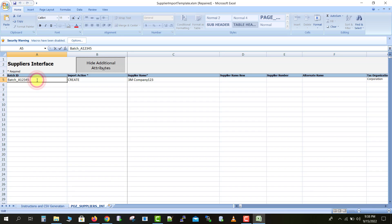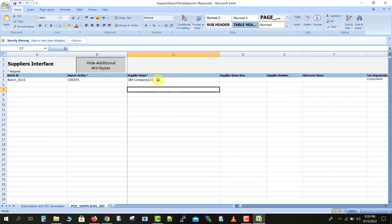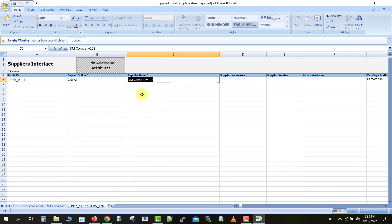Now I am writing the batch name. The batch name is used to track and process our FBDI — I am giving the batch name as Batch_A111. Then we have the Import Action field. Since I have to create these suppliers, I am selecting Create. You can also select Update or Create if you need to update existing data as well. Then I am changing the supplier name to my channel name, which is Technical Talks with Naresh.